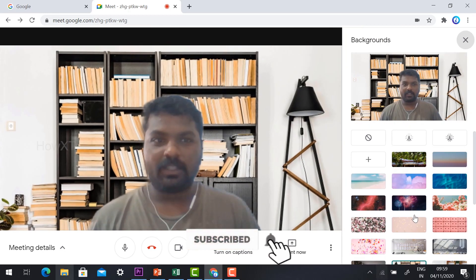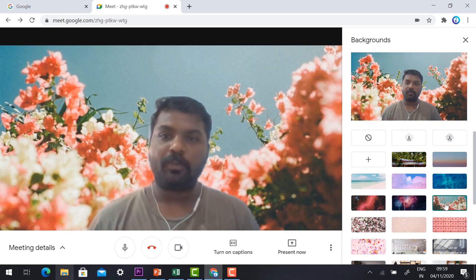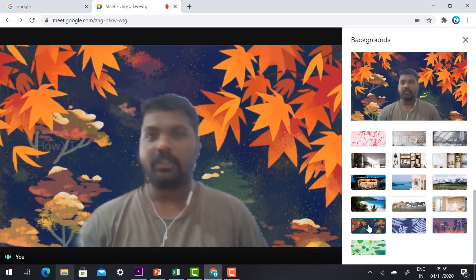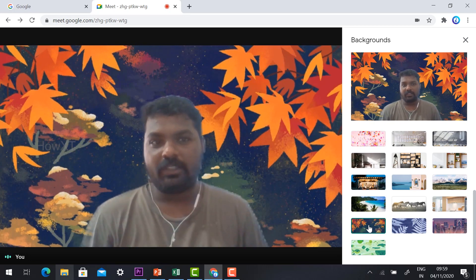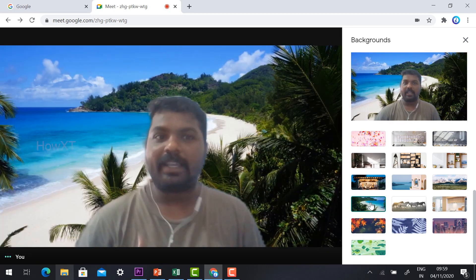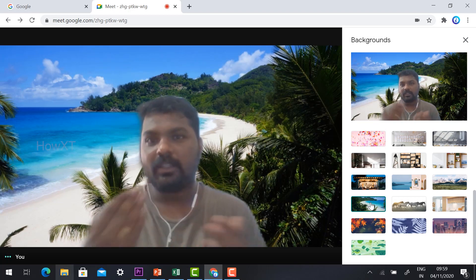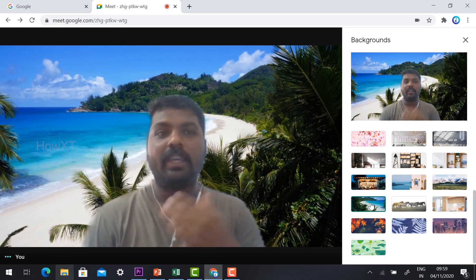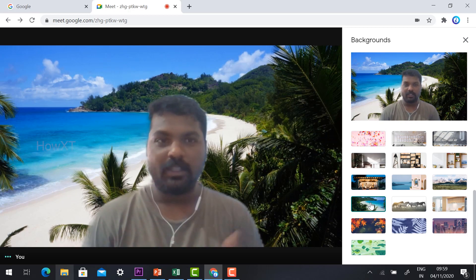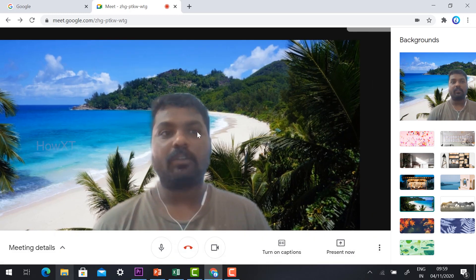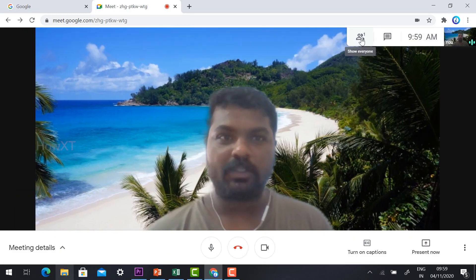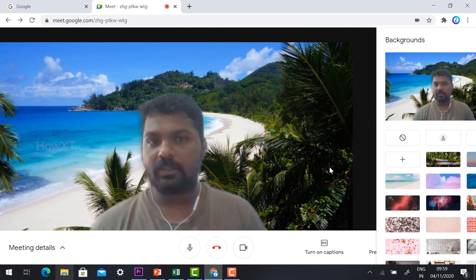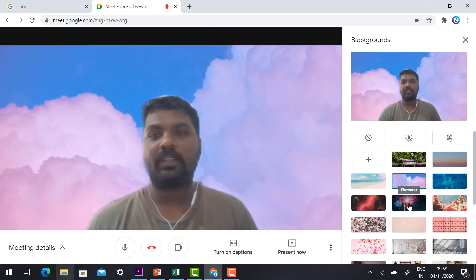You can change the background both before the meeting starts and during the meeting. For example, if you are in a happy mood meeting, you can choose a fun background and share information with your students. This is an easy step provided by Google for free — available for all free users and G Suite users alike.